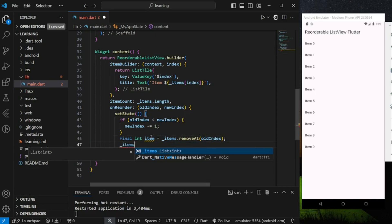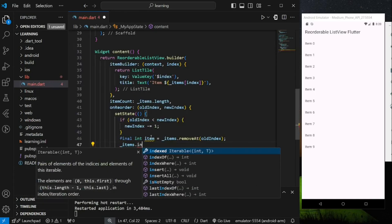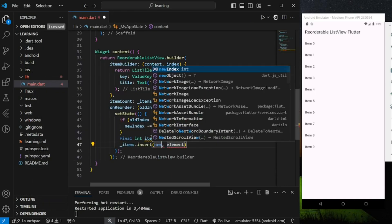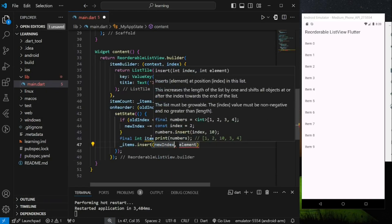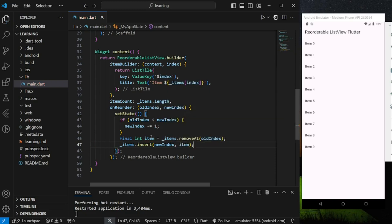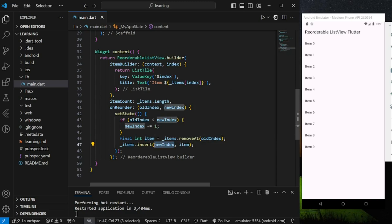After removing the old index item, we then need to insert the removed item at the new index using the insert method. So the overall logic of reordering a list view is just by removing the selected item and inserting it at the required position while readjusting the entire list view positions.